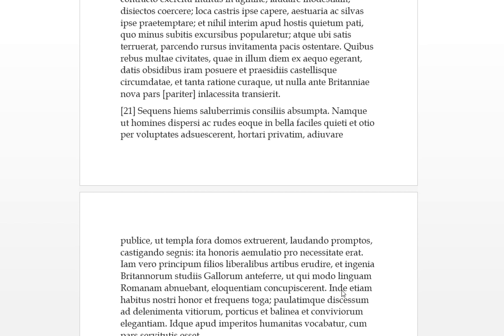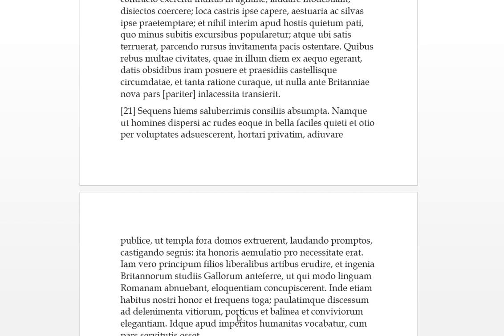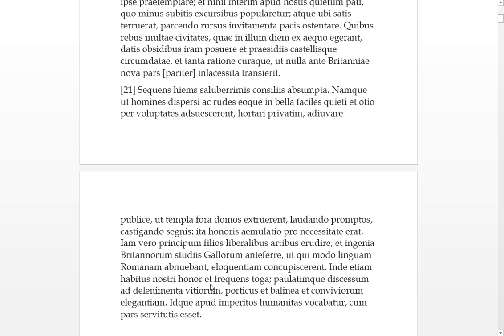Indae etiam, so next or then even, habitus which is the clothing, honour infrequence toga. So this was considered an honour to be wearing Roman clothes, and frequently they were toga clad. And paulatiam, little by little, discursum they left ad lentimentum vitiorum, to these allurements or softenings of the vices. So they soon left off into these allurements, aporticus is a colonnade, and balia is the baths, and convivorum elegant, and the elegance of big dinner parties.